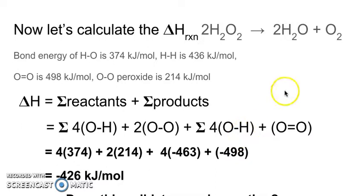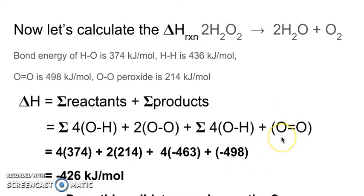We have four O–H bonds and two O–O bonds in the reactants. The bond energies for the products are exothermic, so we indicate that with a negative sign — meaning the bond energy is released as new bonds form. We have four O–H bonds in water, which are slightly more stable, and 498 kilojoules per mole for the oxygen double bond. Once we add everything up, we see that delta H is negative 426 kilojoules per mole. That's why it was so hot above the reaction, and also steam was given off — the water got so hot it actually evaporated into the air.